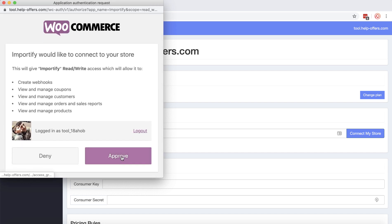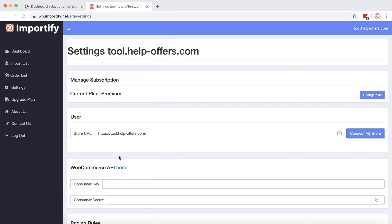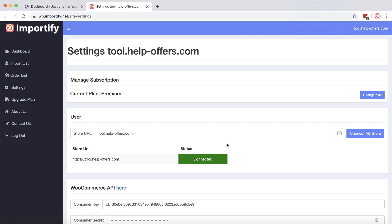Click the approve and the green connected sign shows us that we successfully connected our WooCommerce store to the Portify app.